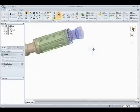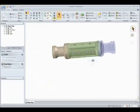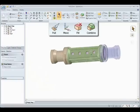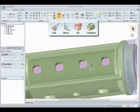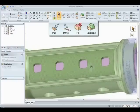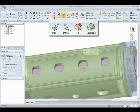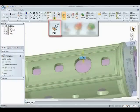You can directly pull, move, fill, and combine geometry to do what you never thought you could do in the other indirect feature-based systems.